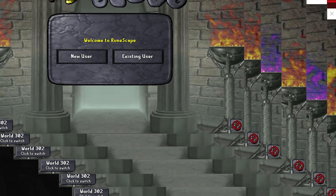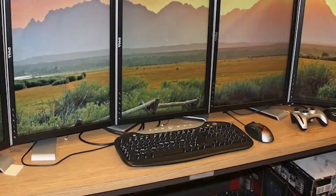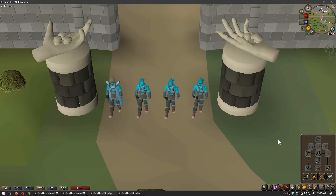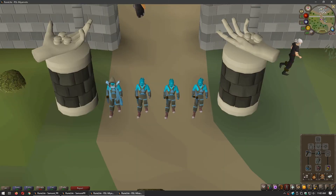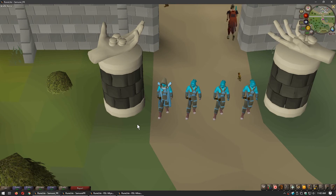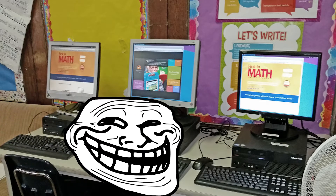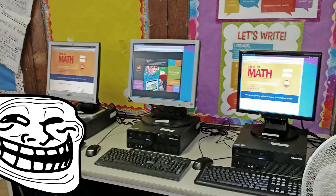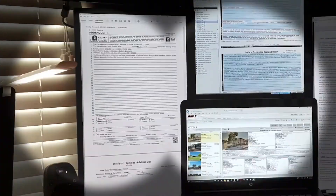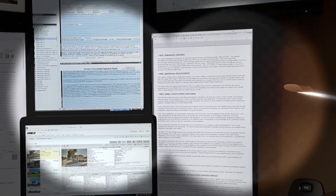Algunas personas pueden creer que una vez que no puedan añadir más clientes en su pantalla, necesitarán apilarlos, usar otra computadora o incluso comprar varios monitores. Al apilar clientes, puede cambiar entre ellos, pero si la actividad requiere mucha atención o si tienes demasiados de ellos, será difícil mantener la eficiencia. Al utilizar otra computadora, tendrá que cambiar entre diferentes dispositivos de entrada a menos que tenga un interruptor KVM.